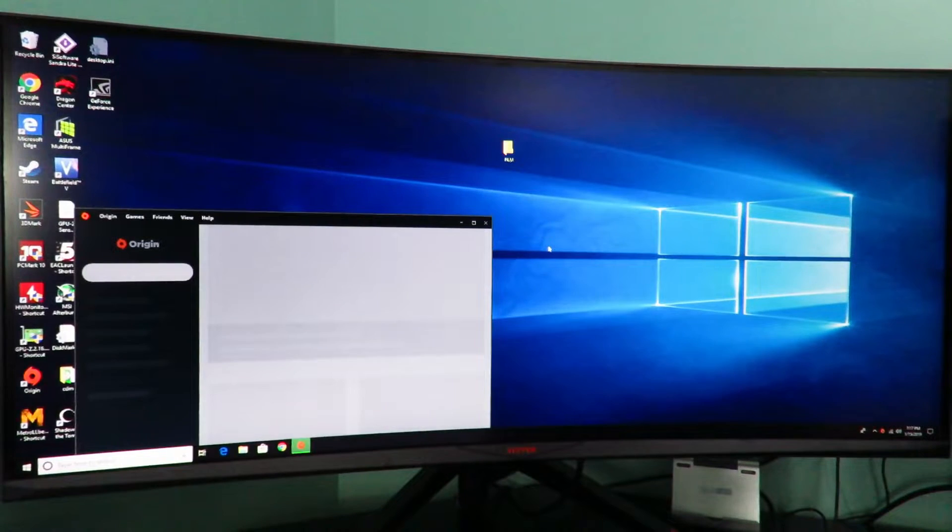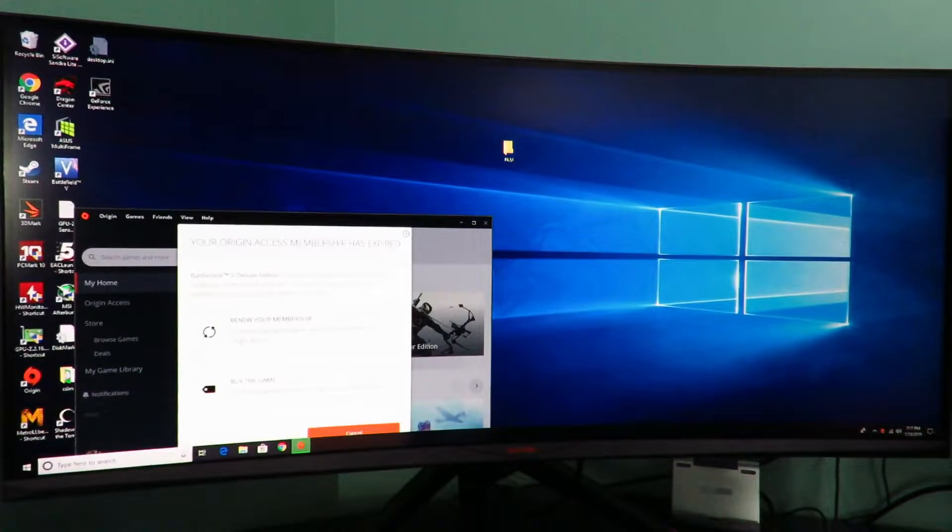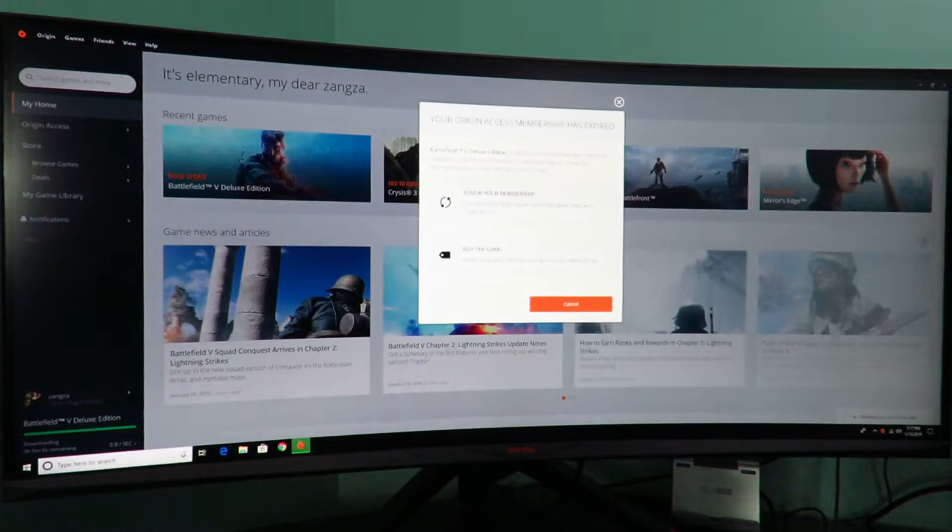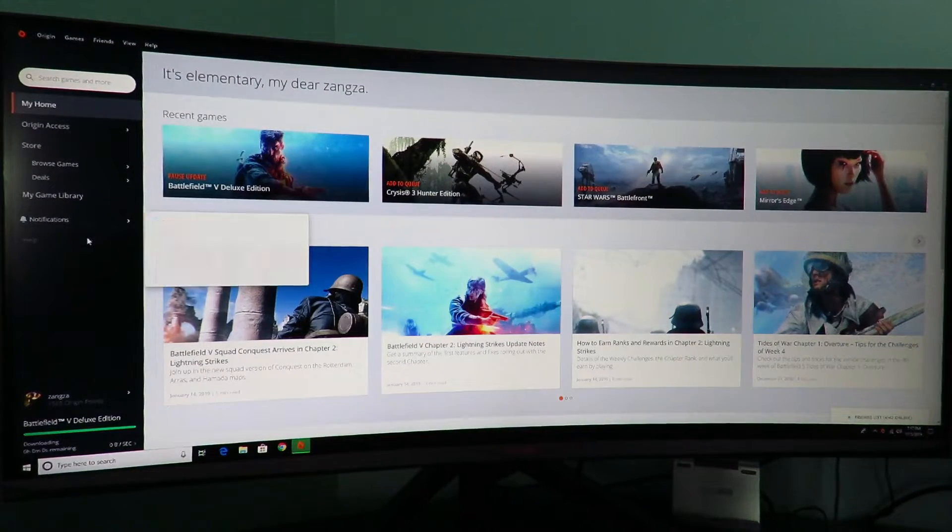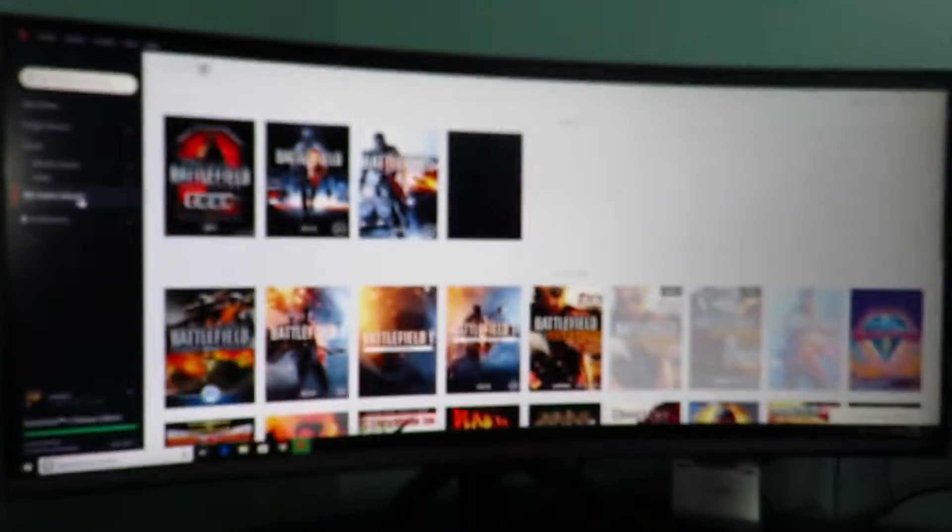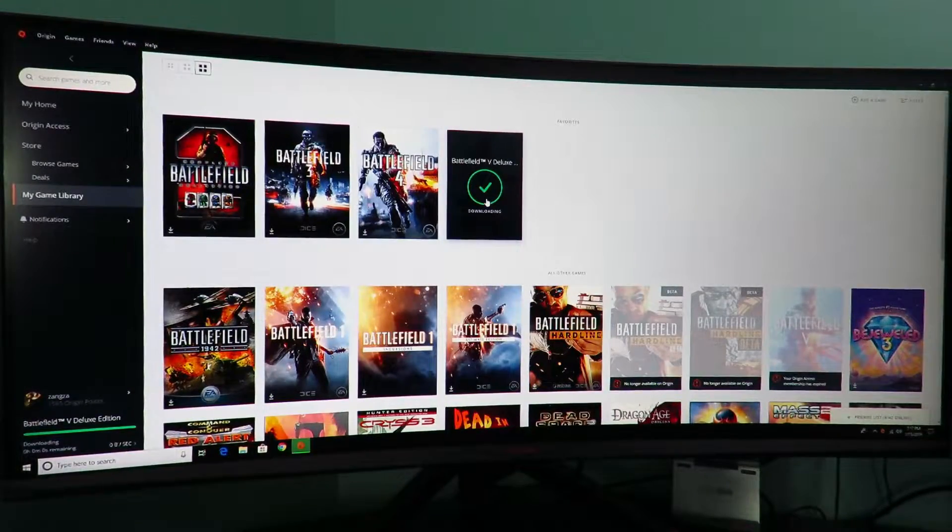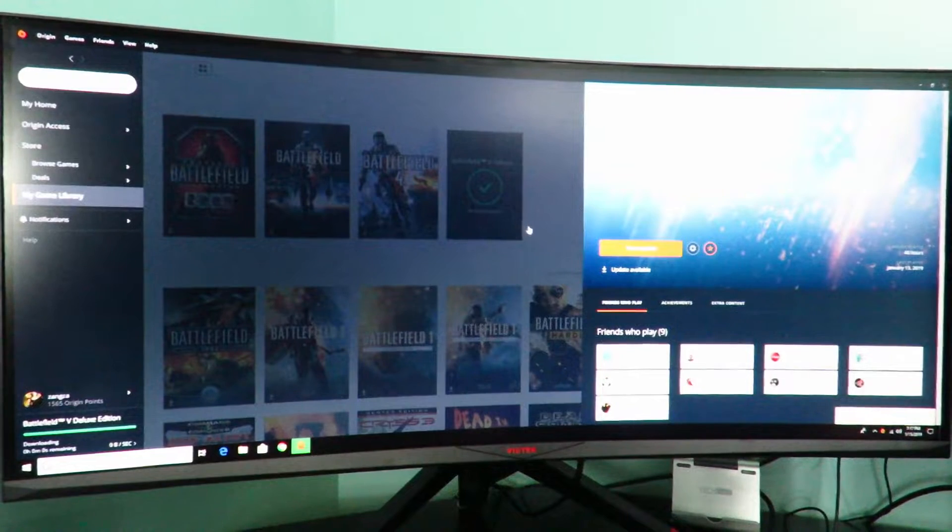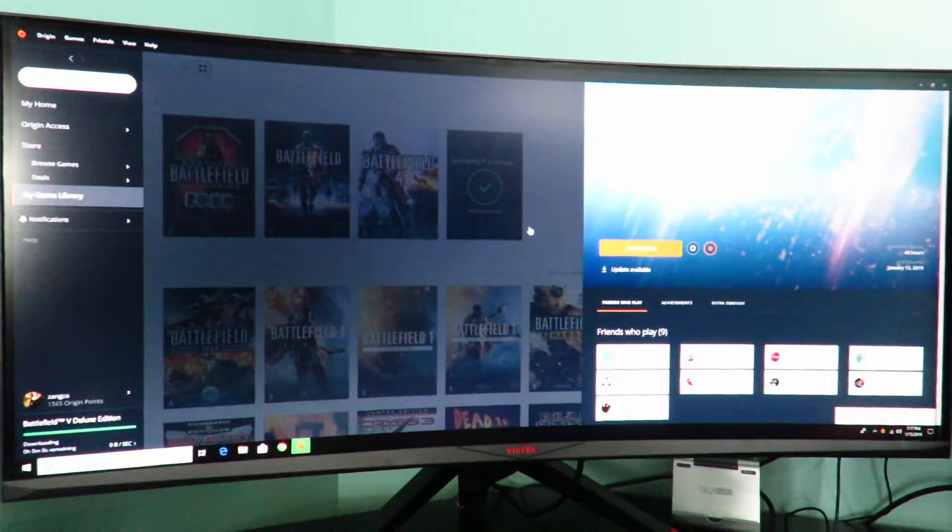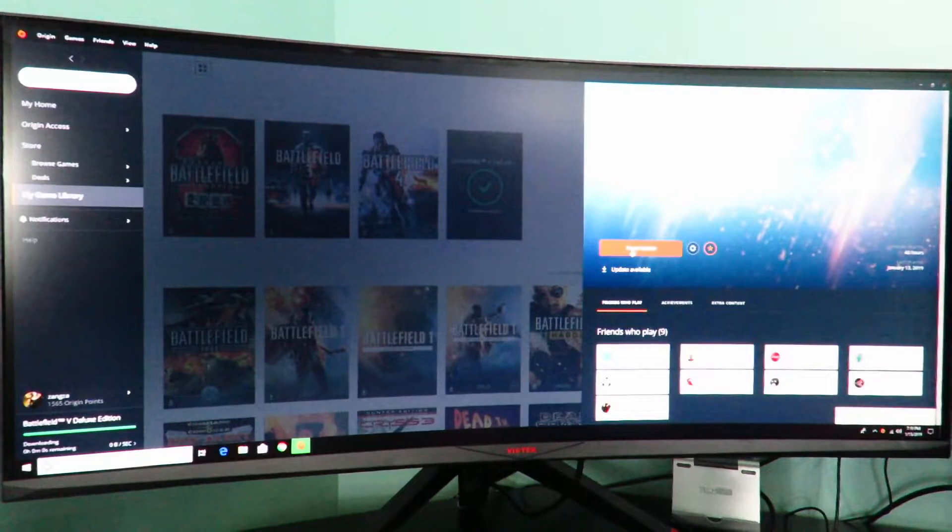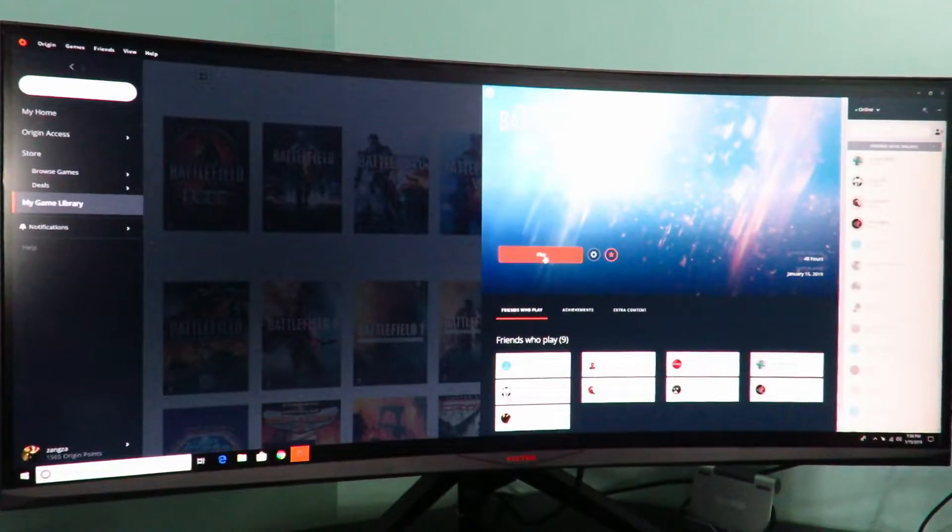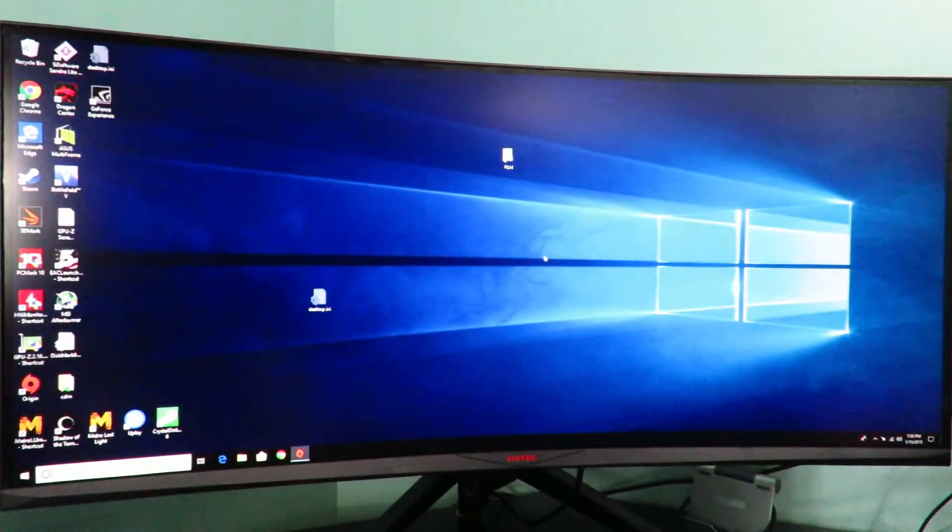Now again there are no speakers on this monitor, so I'm going to have to play without sound and I don't have my speakers here. Just finishing up the update that just came out today as well. All right so let's go ahead and start the game up.